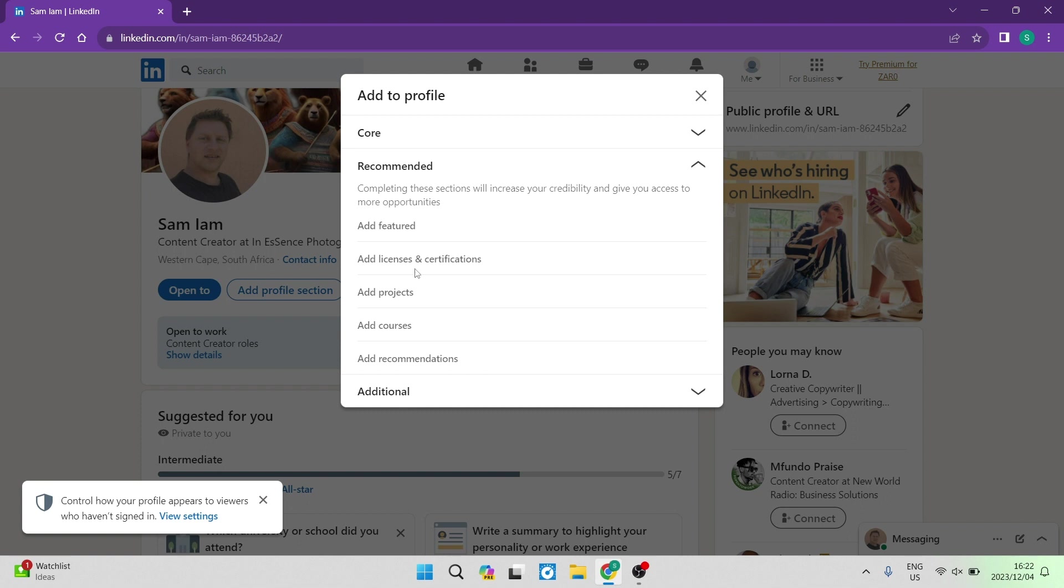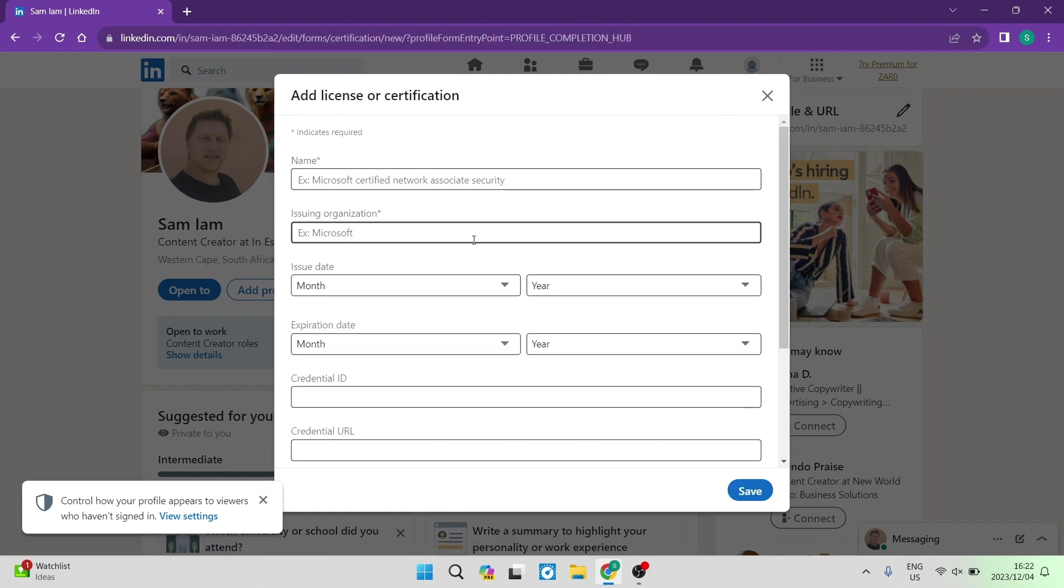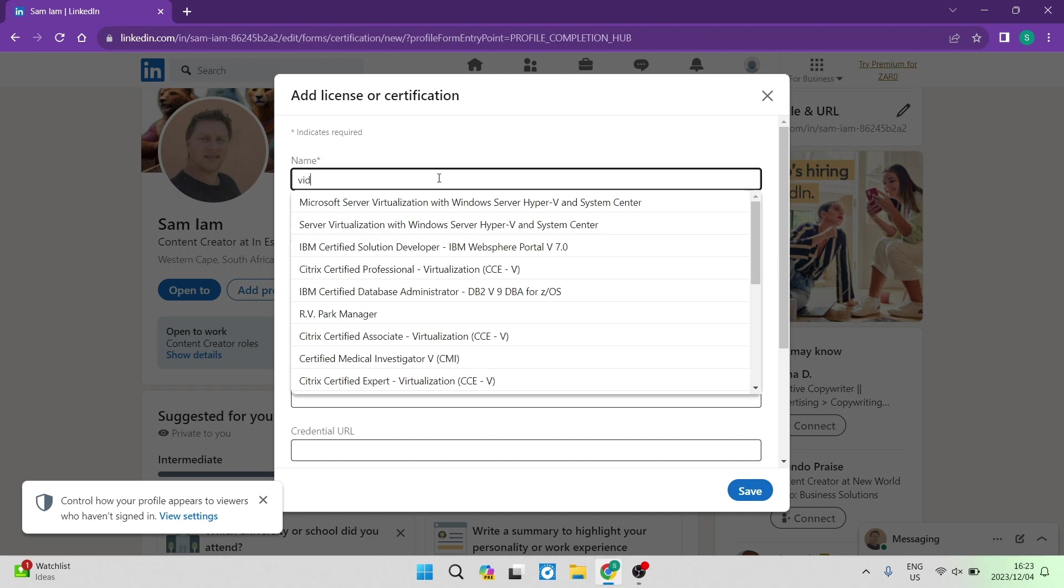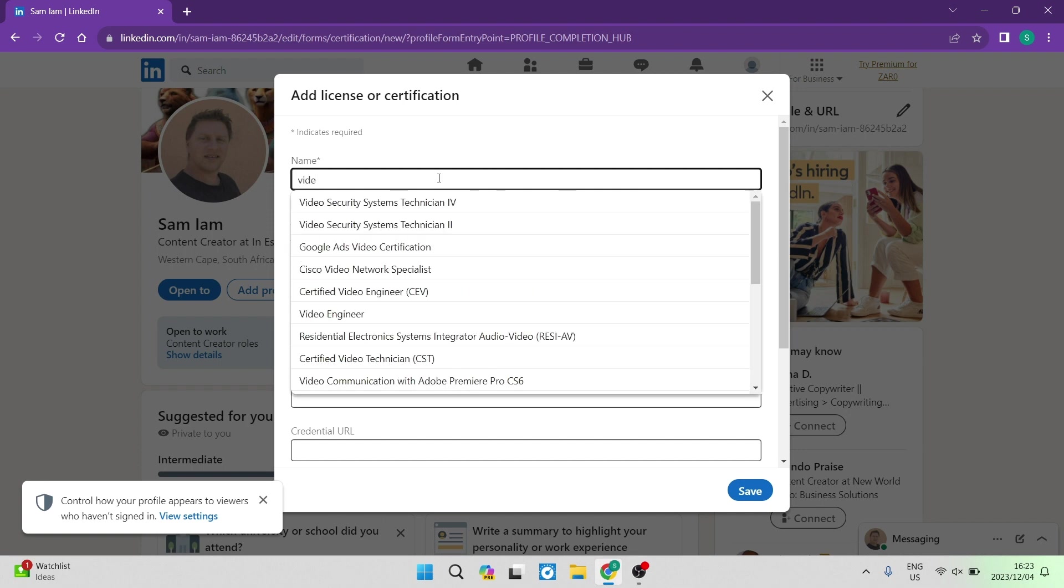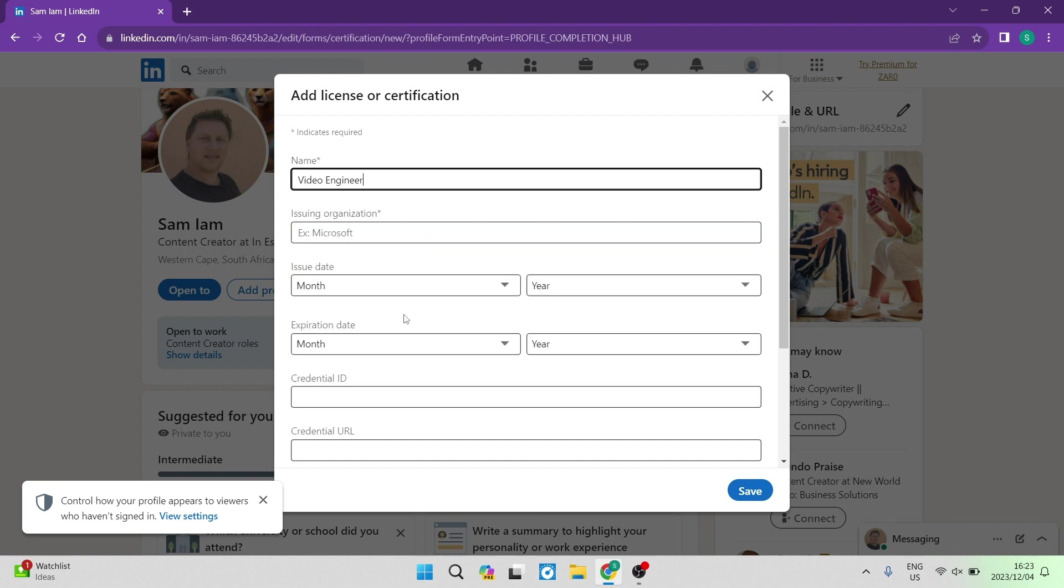Right over here where it says add licenses and certifications, you can open that up. The next thing you want to do is you want to enter in the name of the certificate that you actually acquire. So let us go in and have a look. Once you start typing, you will start to see some suggestions, and you can go ahead and choose either the one that you would like or you can continue to type until you find the one that you'd like.